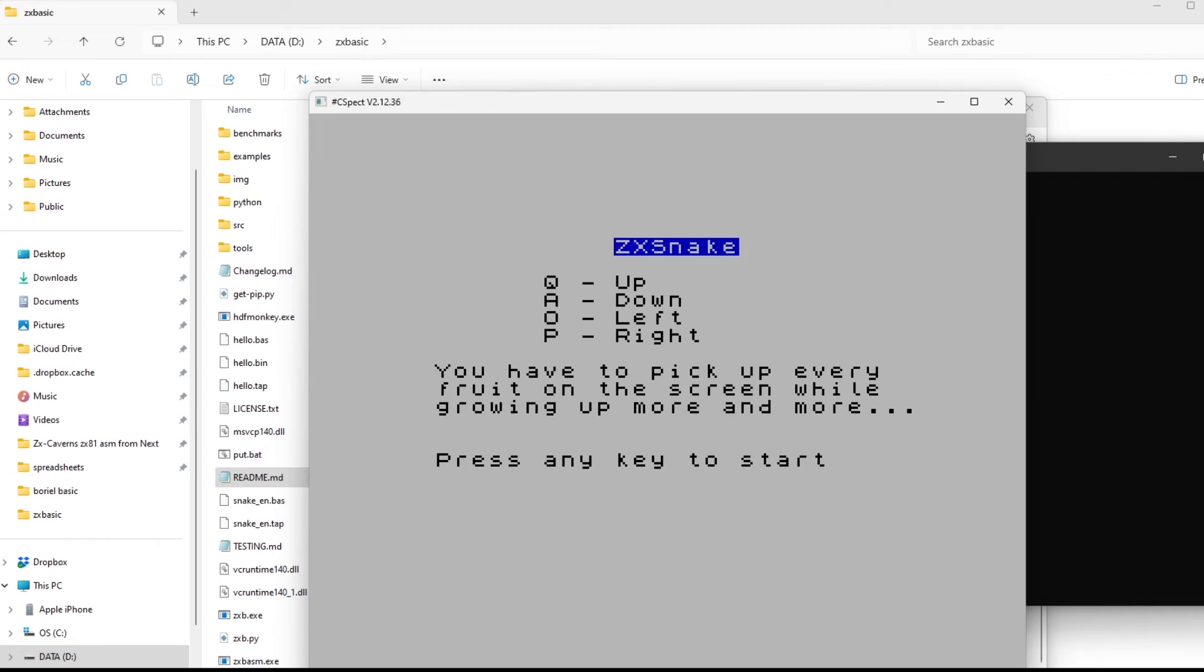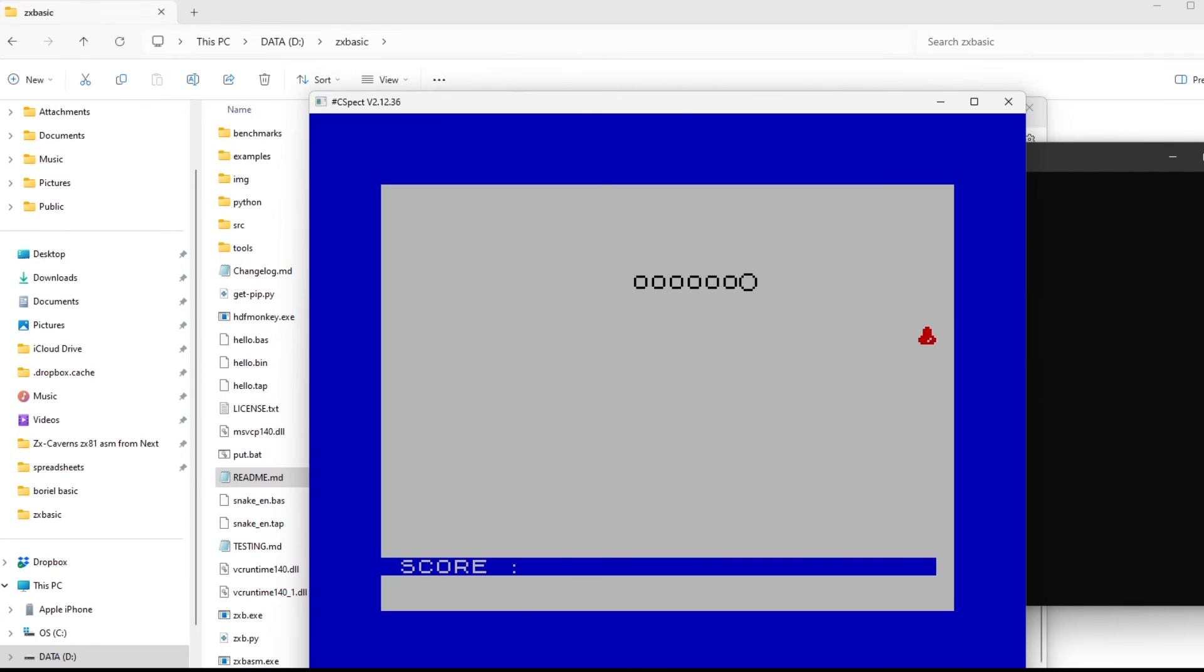And it gives me some instructions on how to play, which keys to press. Press the key to start, and then we're into the game.